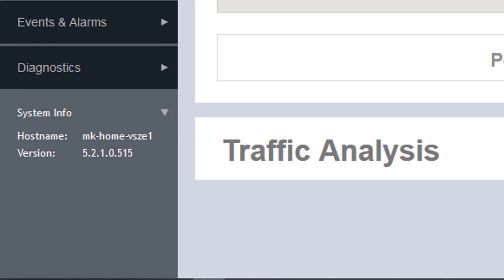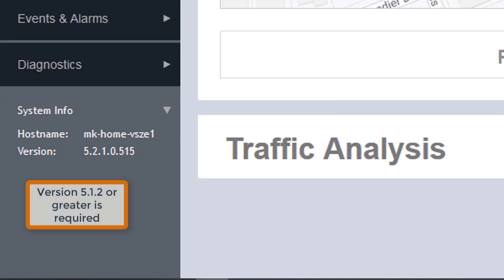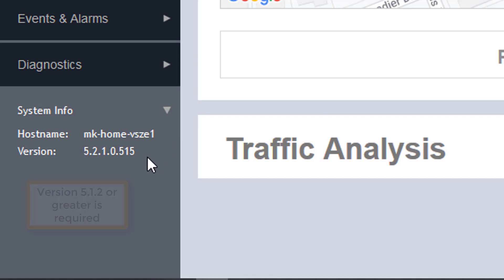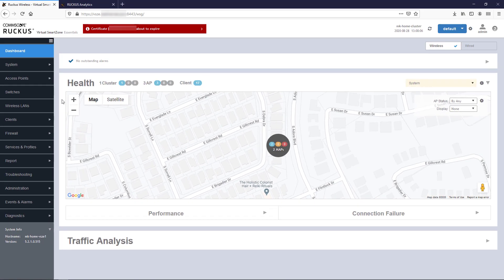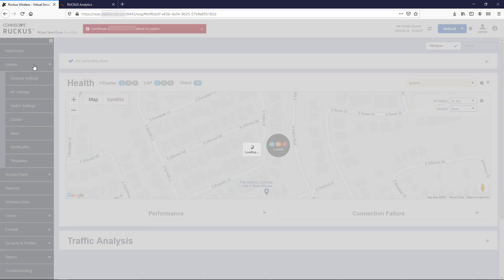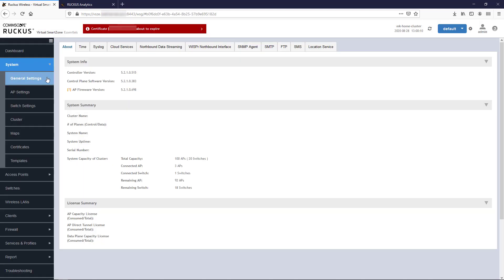First thing to note is that in order to manage your controller, it must be running release 5.1.2 or greater, and both the Essentials and High Scale editions are supported. The next step is to navigate to System on the left side here, then select the Cloud Services tab.